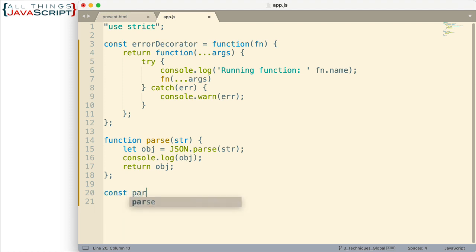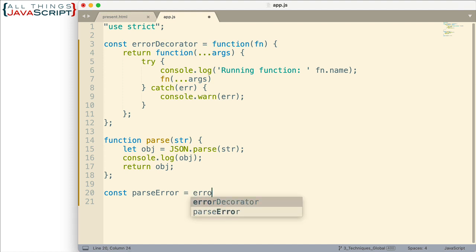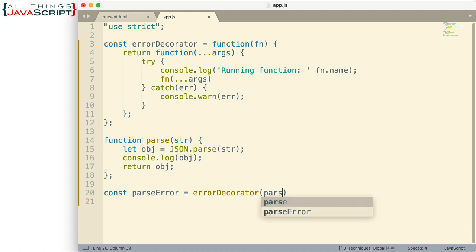So I'm going to create a new variable and we'll make the variable parseError because this is going to be the parse function, but it's going to be able to handle errors. And then what do we set that equal to? Well, errorDecorator and we pass in the function like that. So this will return a function, parseError, then we'll be able to use it.